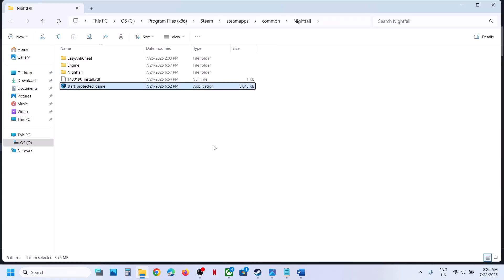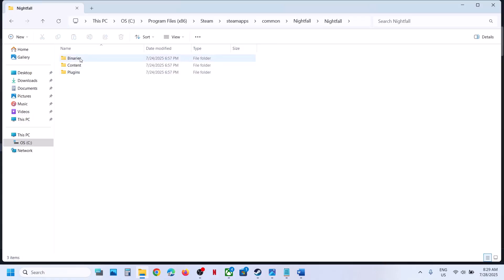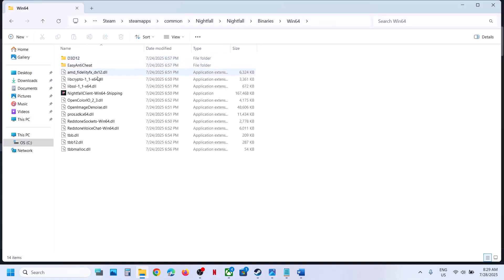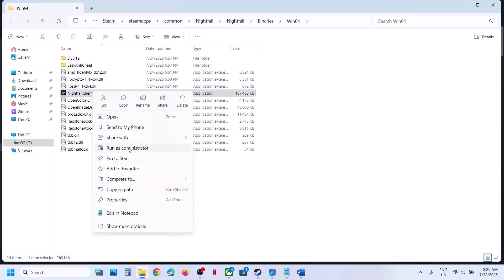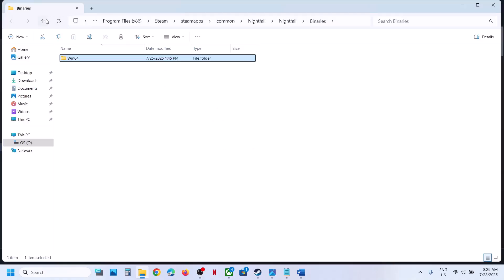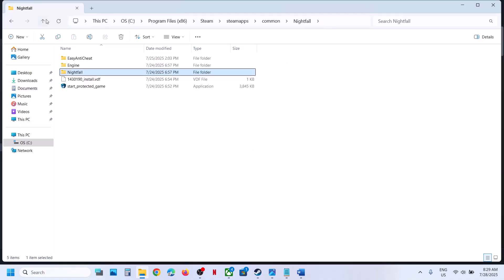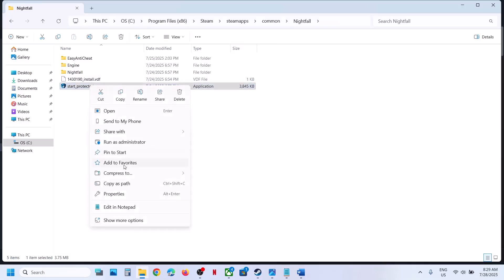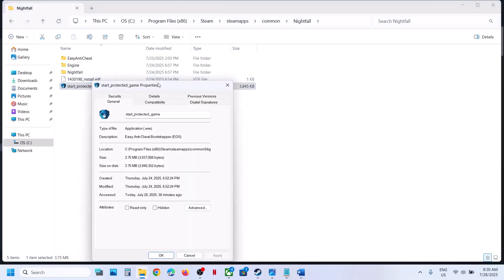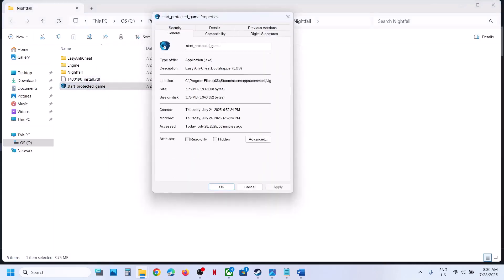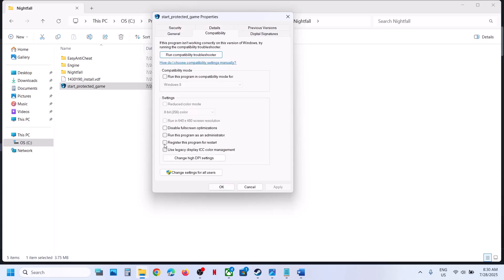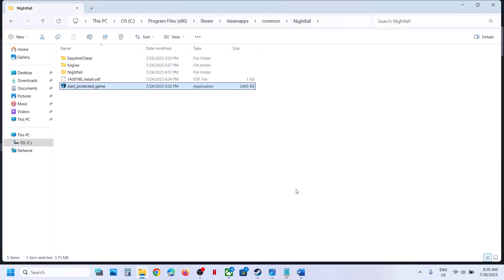You can do the same thing with the game exe file. Open this folder, make a right click, and click on run as administrator and check. Now if you want to make permanent change, you can make a right click on the game, go to this tab, put a check on the box where it says run this program as an administrator, hit apply, click on OK, and then make a double click, launch the game and check.